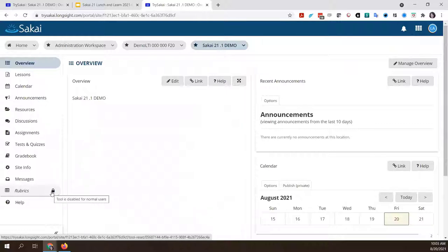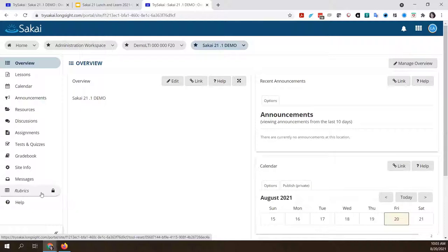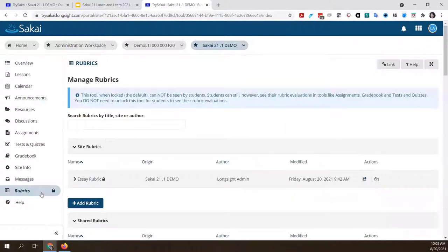Students aren't going to see the rubrics tool, but we had some questions about whether students could see the rubric if the tool was disabled. They can — it's really an instructor-only tool because this is where you manage rubrics. It's not where students would go to see them. They would see rubrics when they're attached to a graded item or when they have feedback on the rubric in the grade book, but they wouldn't navigate to the rubrics tool itself.